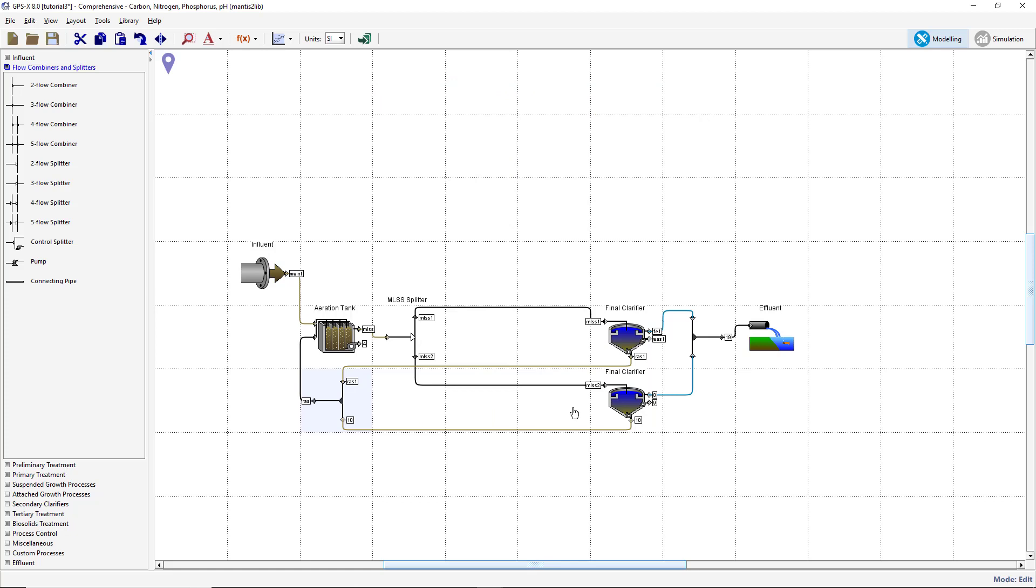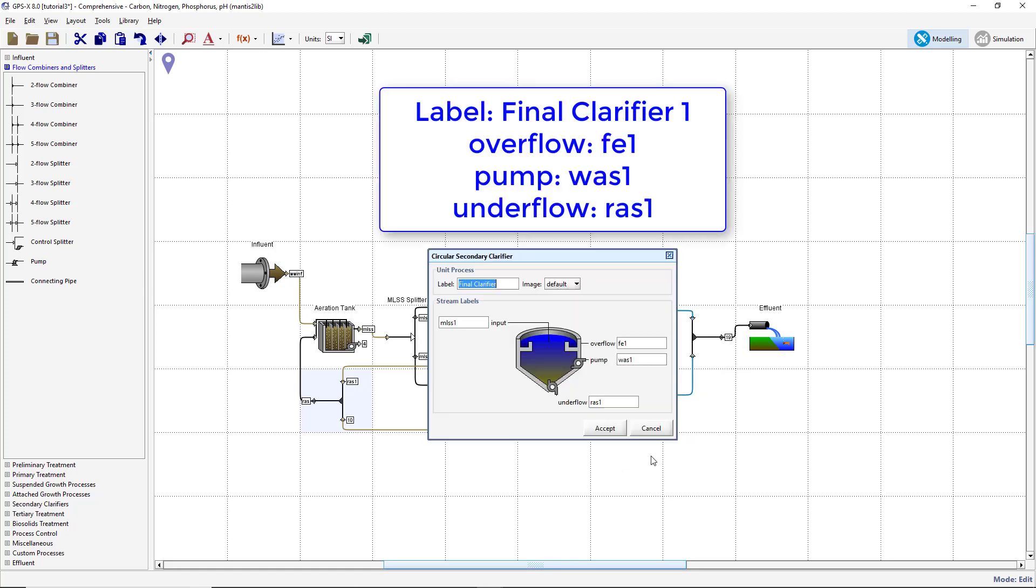Right-click on the original clarifier and select Labels. Rename the process label Final Clarifier 1. Ensure the overflow stream is labeled FE1, the pump stream is labeled WAS1, and the underflow stream is labeled RAS1.